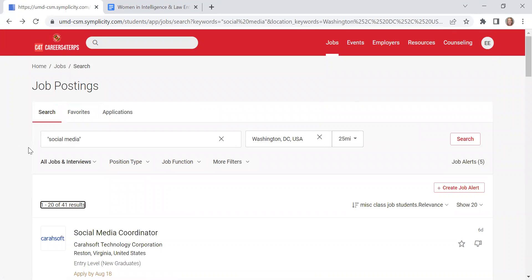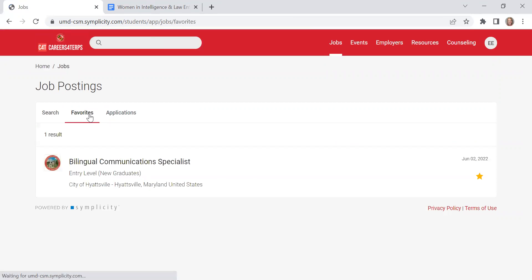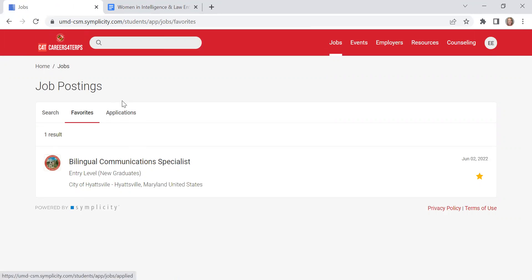Because I just hit favorite for that particular position, it will show up under this favorites tab here. And if I've applied to any other positions within Careers for Terps, it will be under this applications tab.